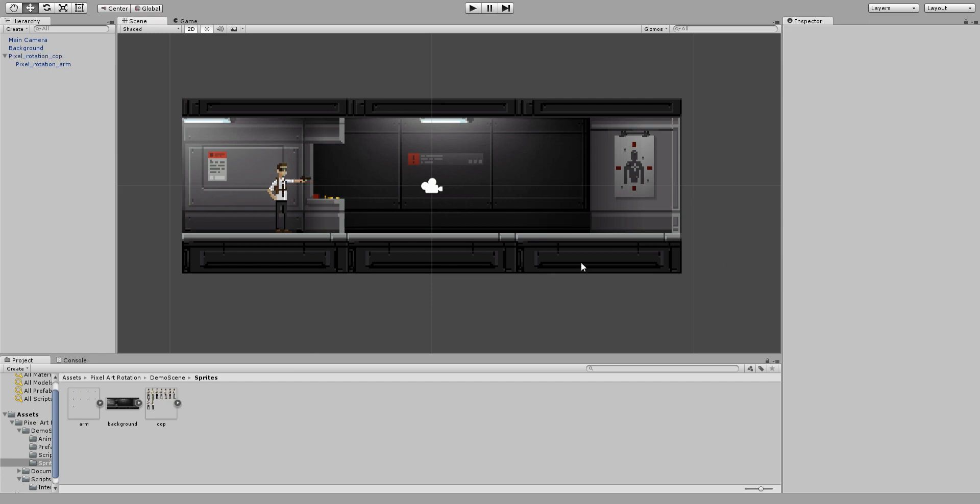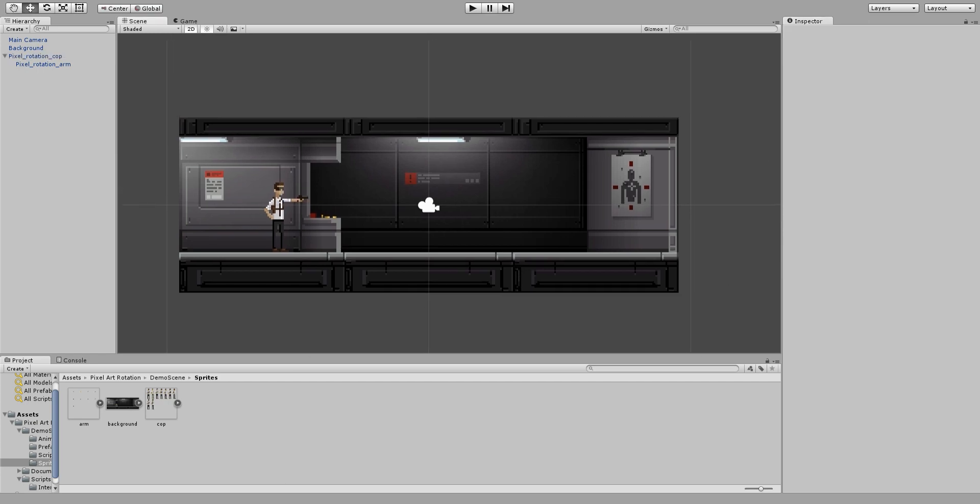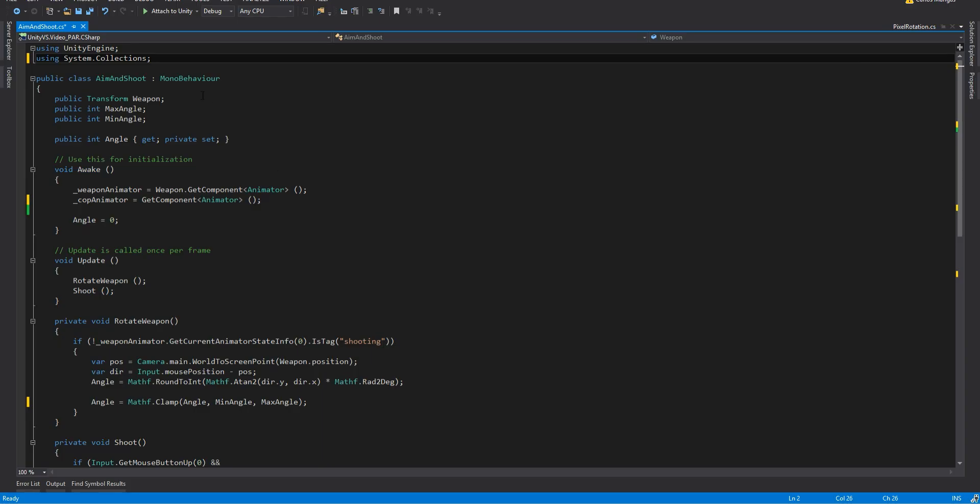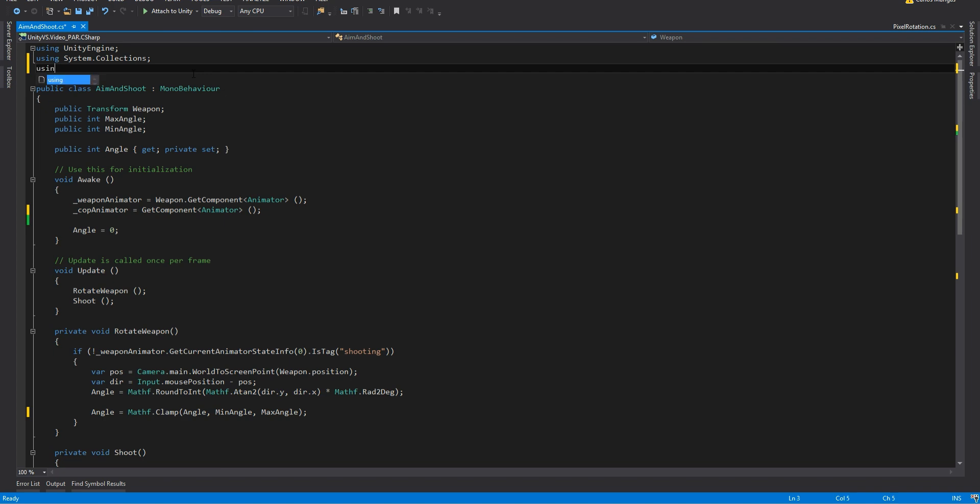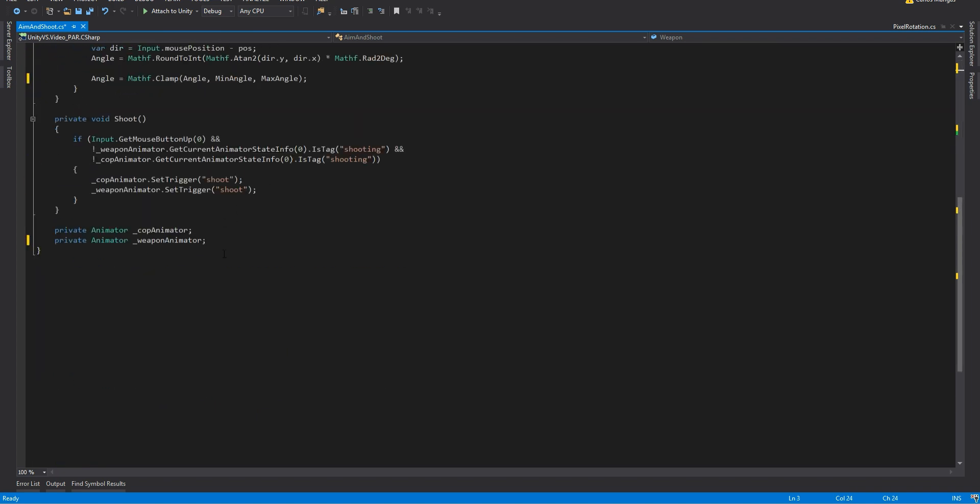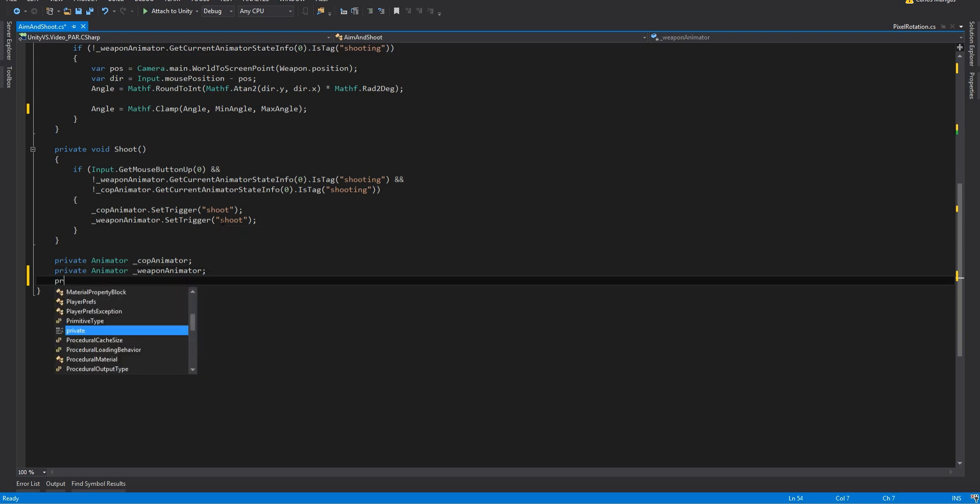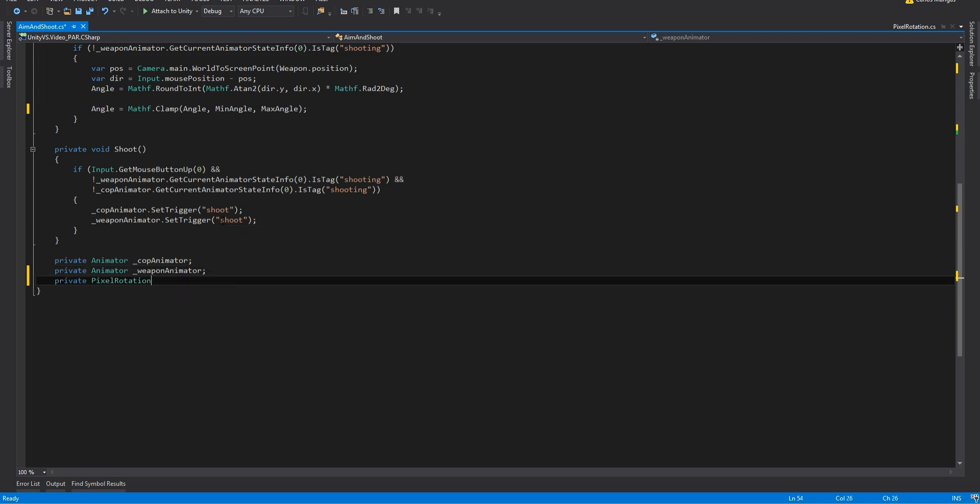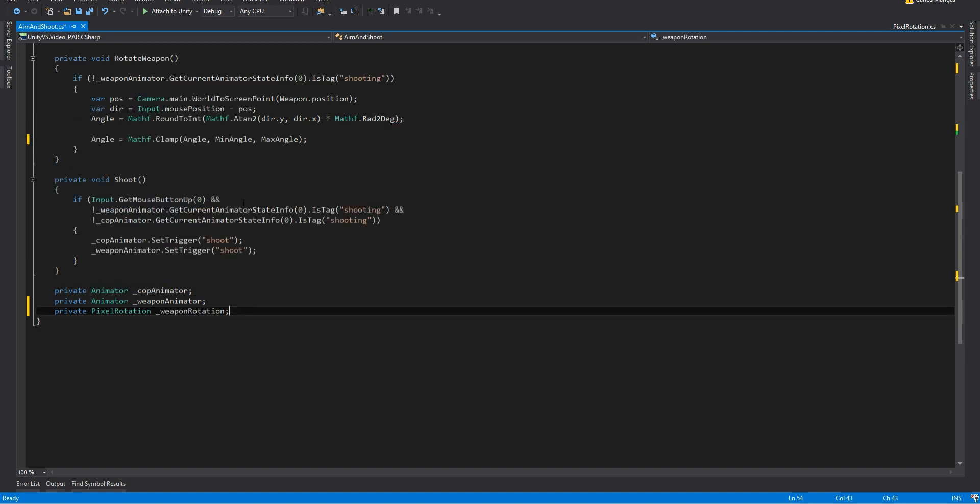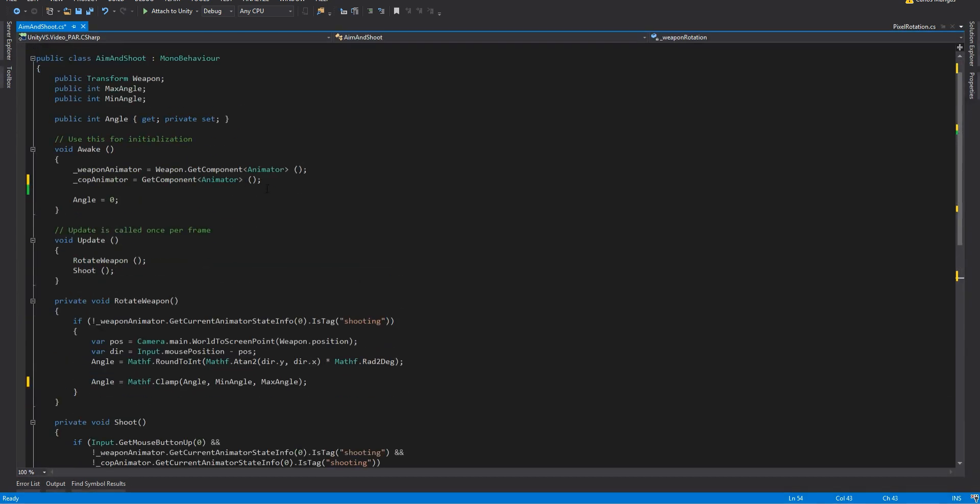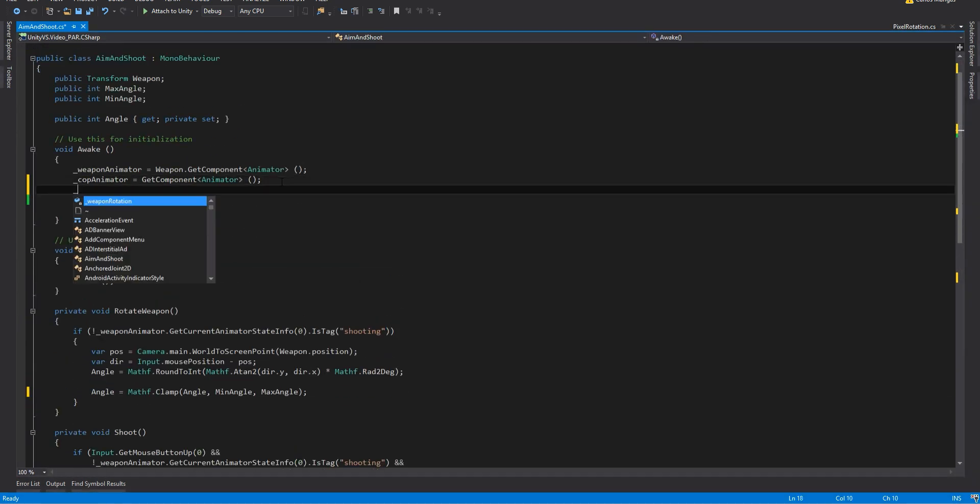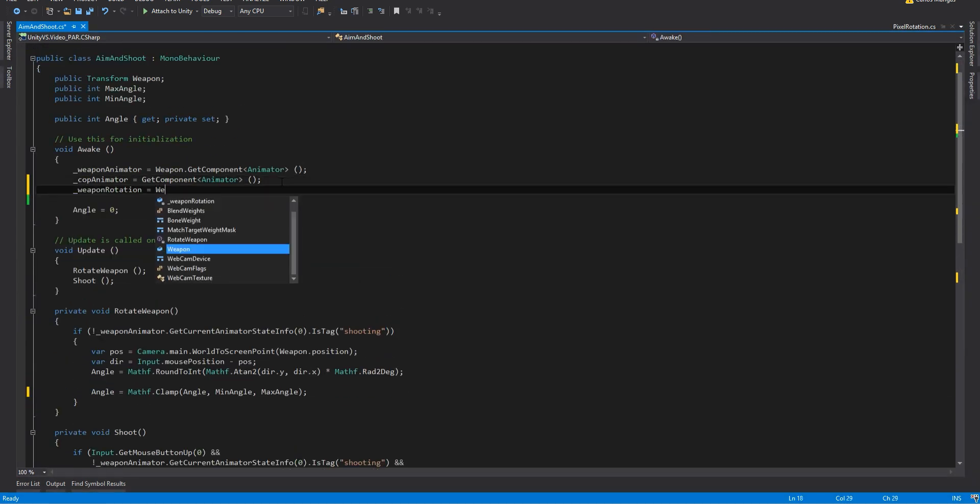And then I am going to complete the script which is here. I am going to add the namespace of pixel rotation and I am going to create a variable called pixel rotation, weapon rotation. I am going to get this component from the weapon.